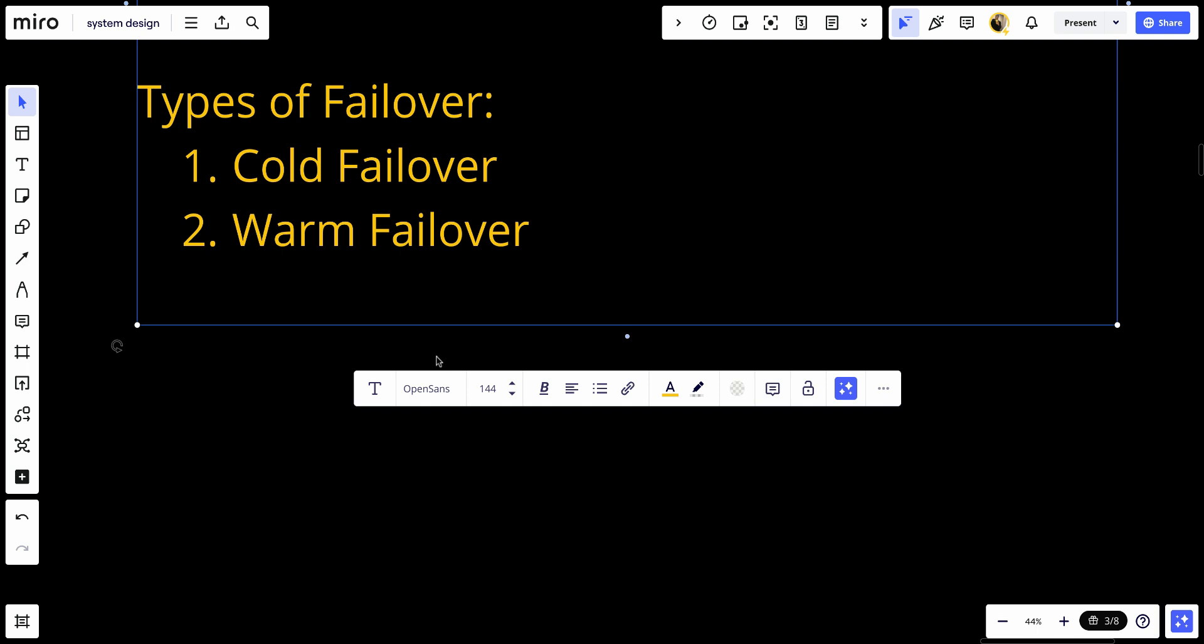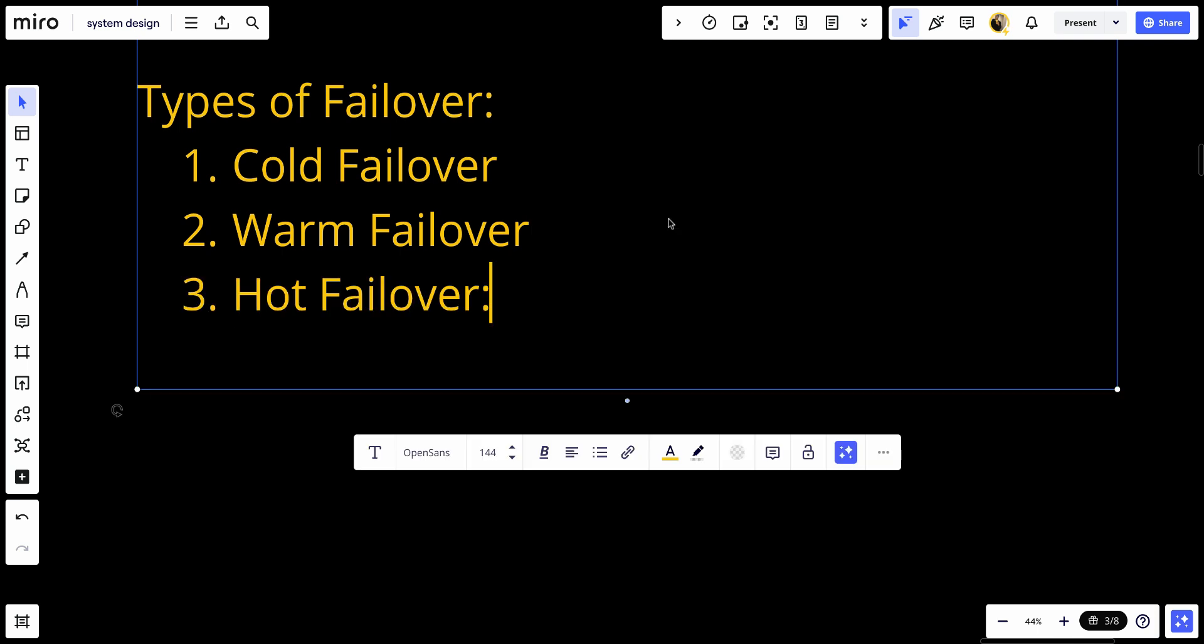Hot failover: The standby system is fully operational and synchronized with the primary system, ready to take over immediately with no noticeable downtime. This is also known as active-active failover.